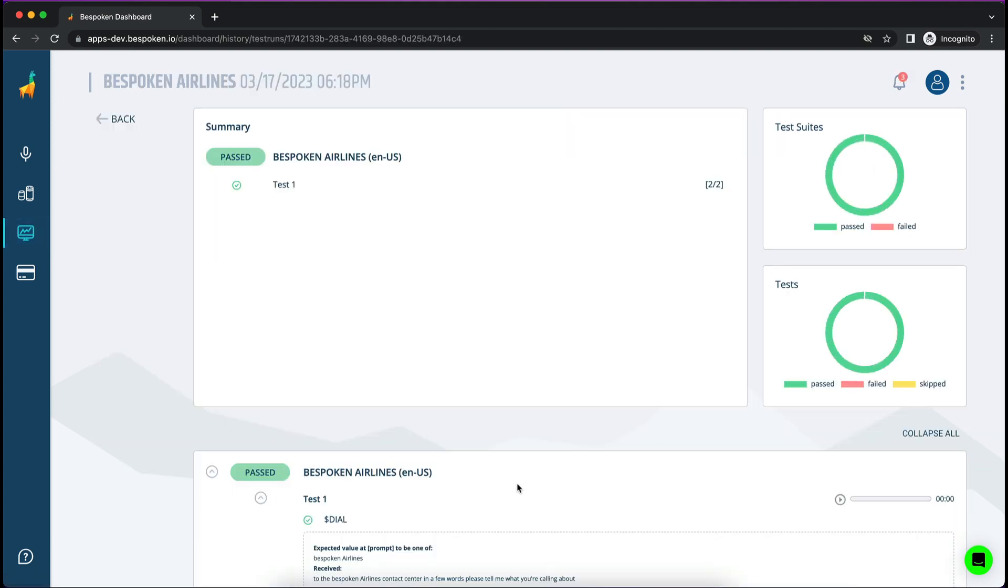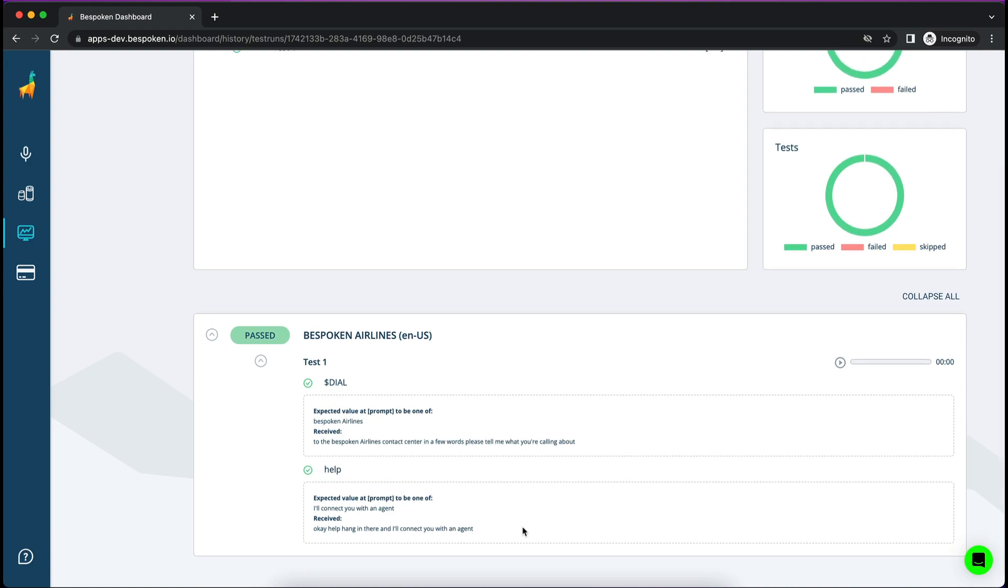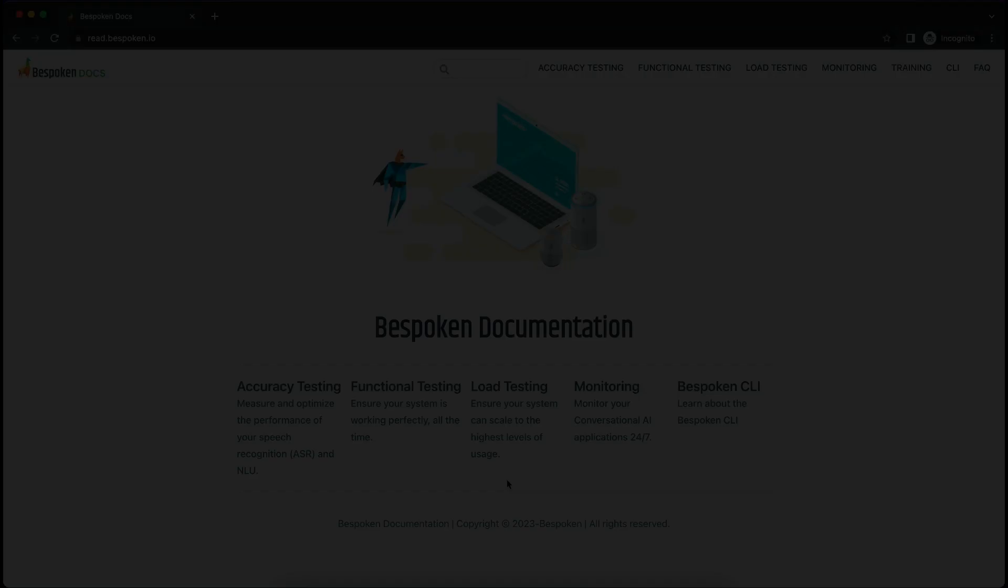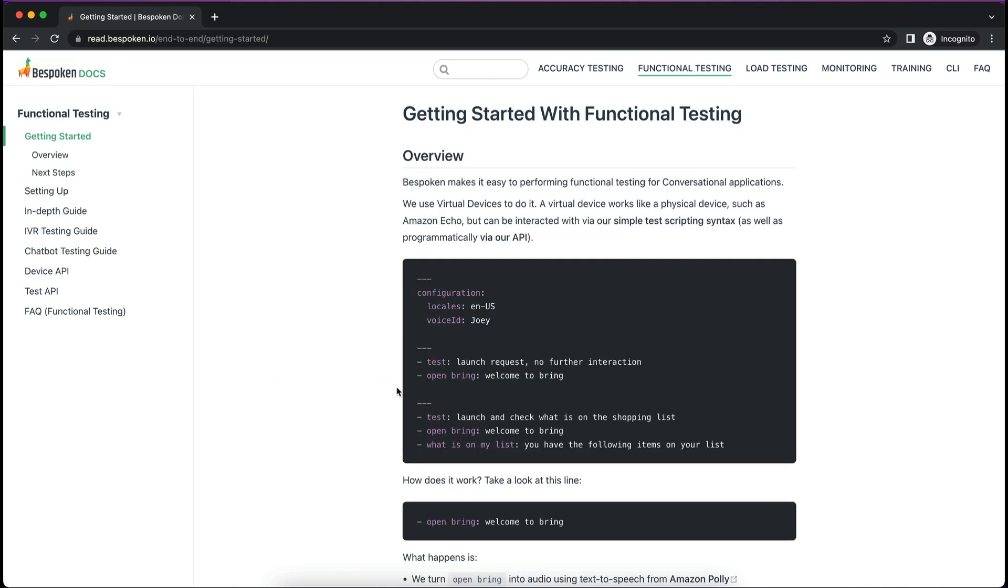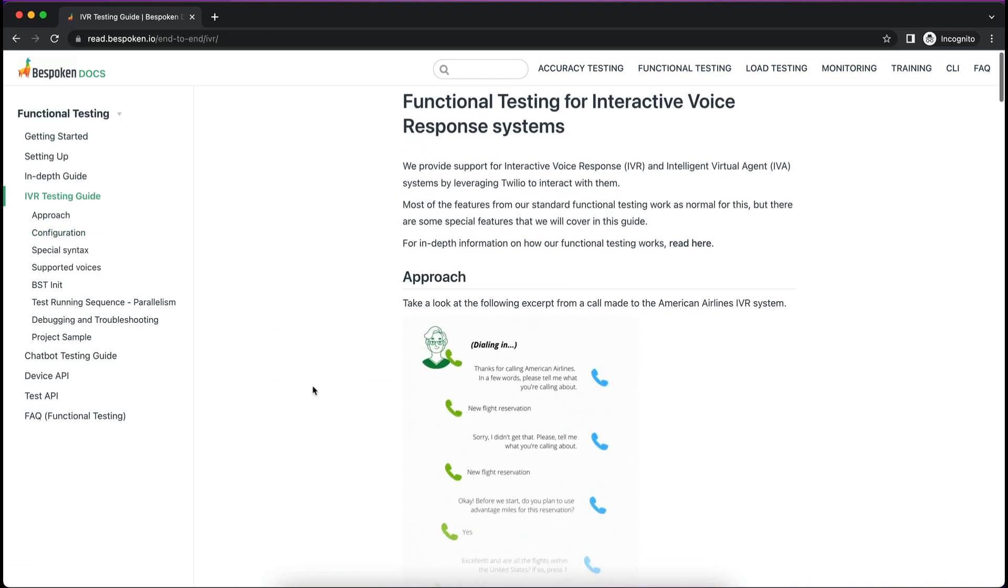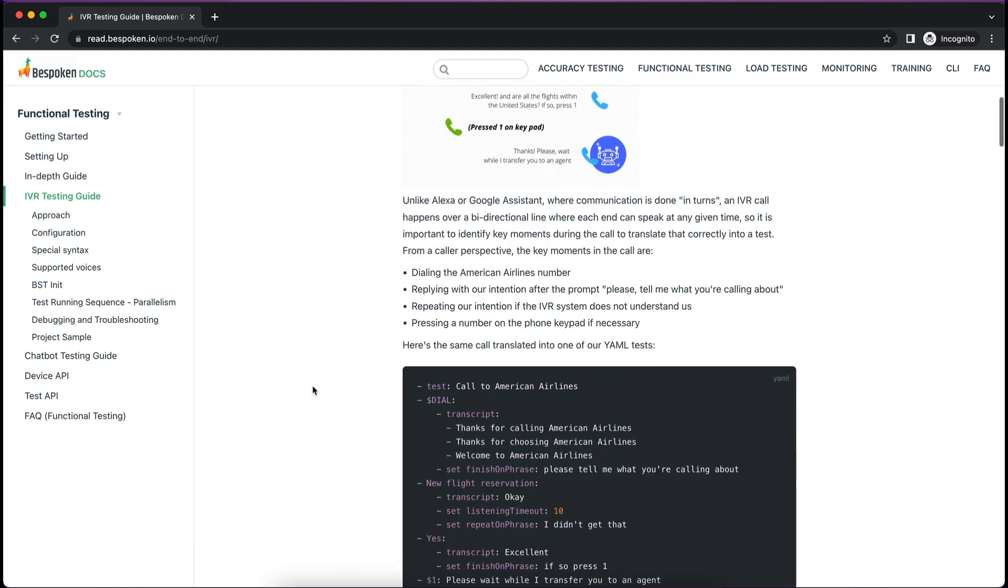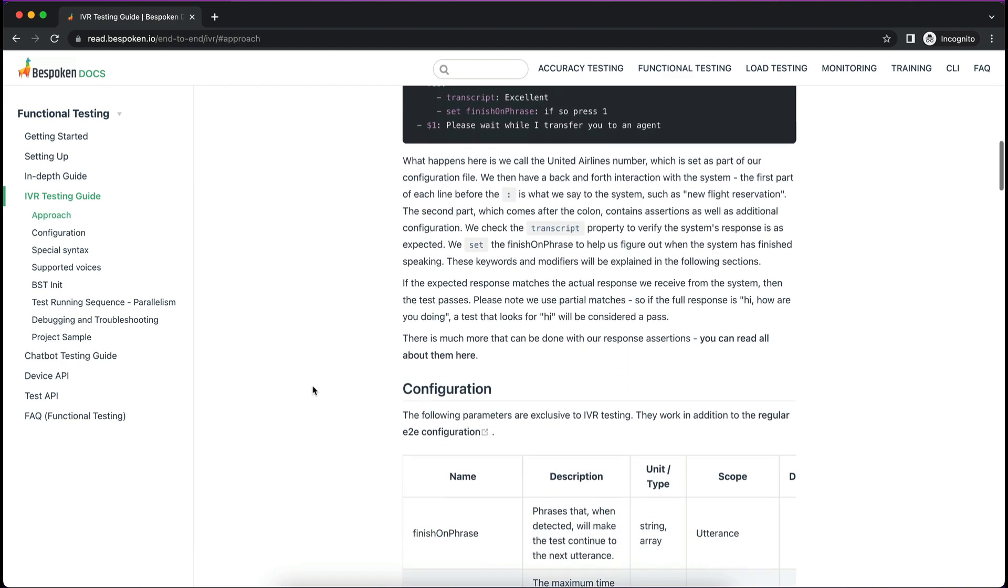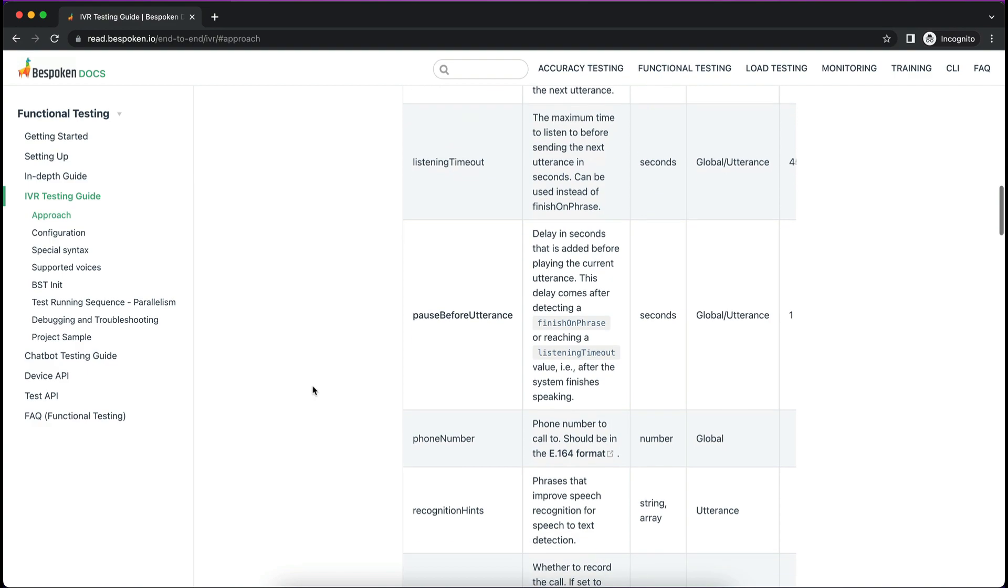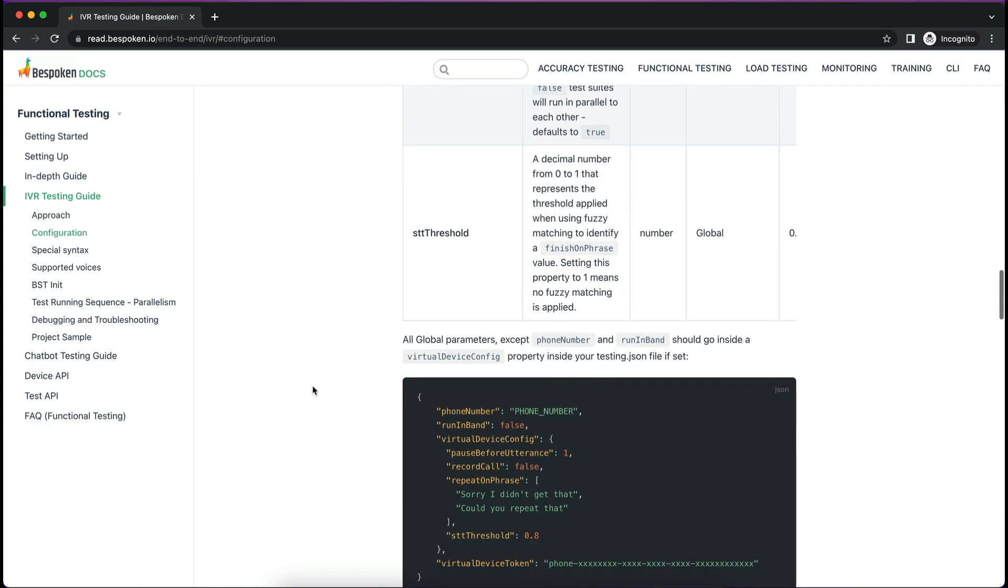And there you have it. I hope you liked this introduction to our IVR functional testing. If you want to learn more you can view our detailed documentation at read.bespoken.io, including different ways to improve the speech recognition of your tests, using silence detection instead of finishing on phrases and more.